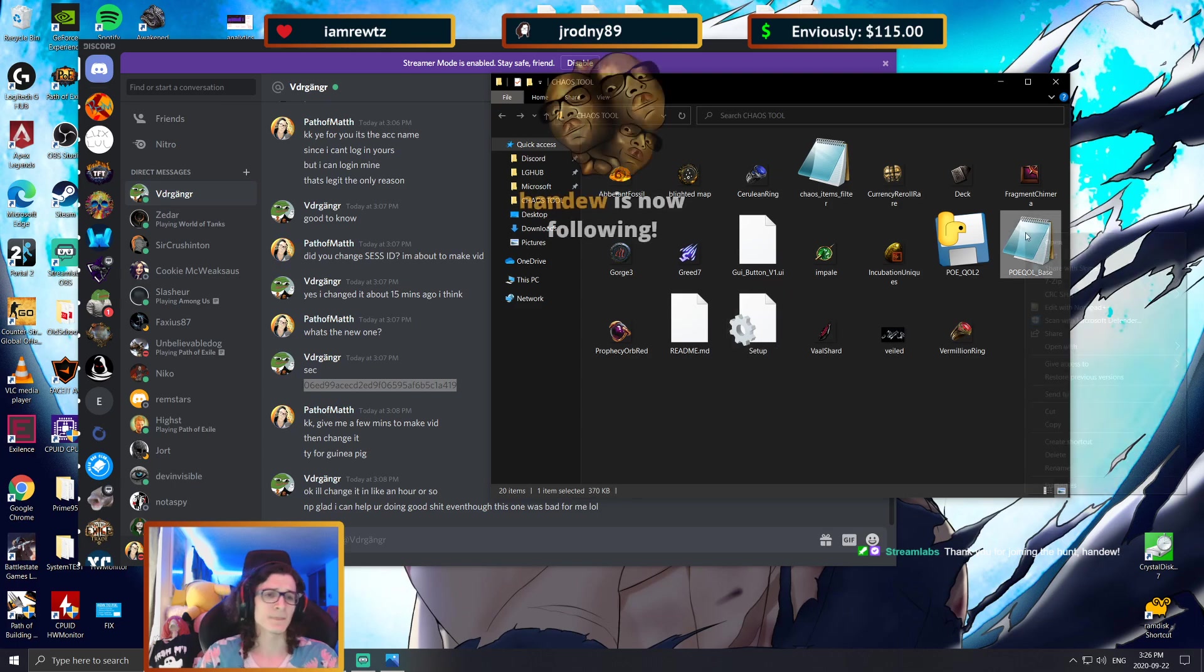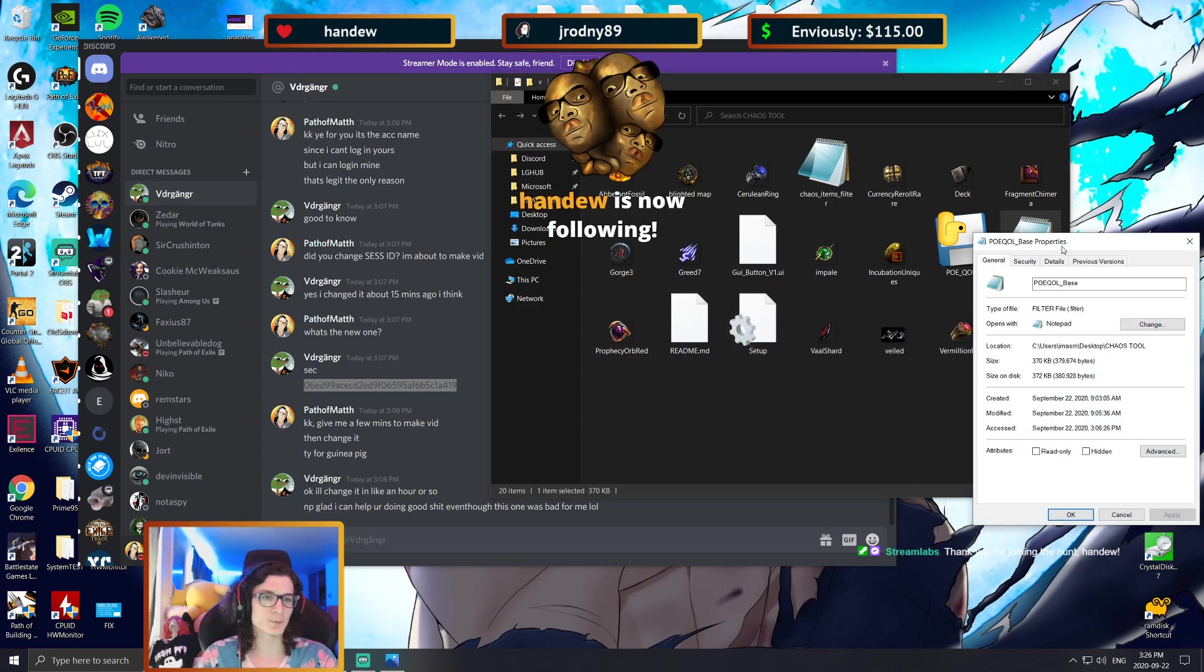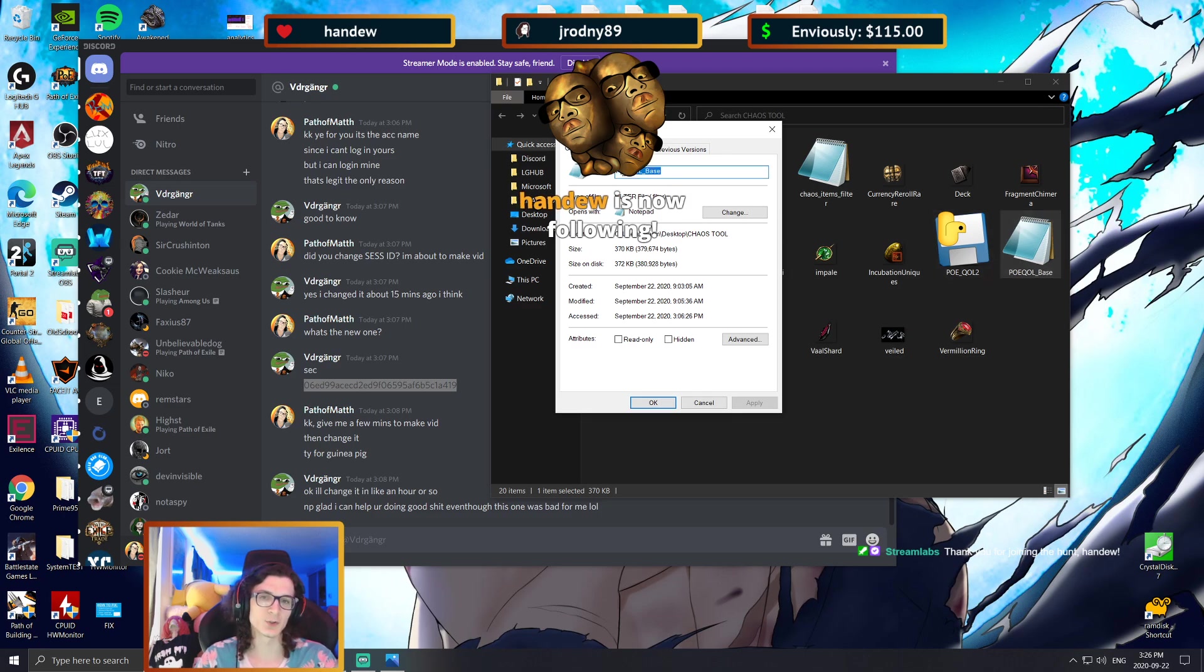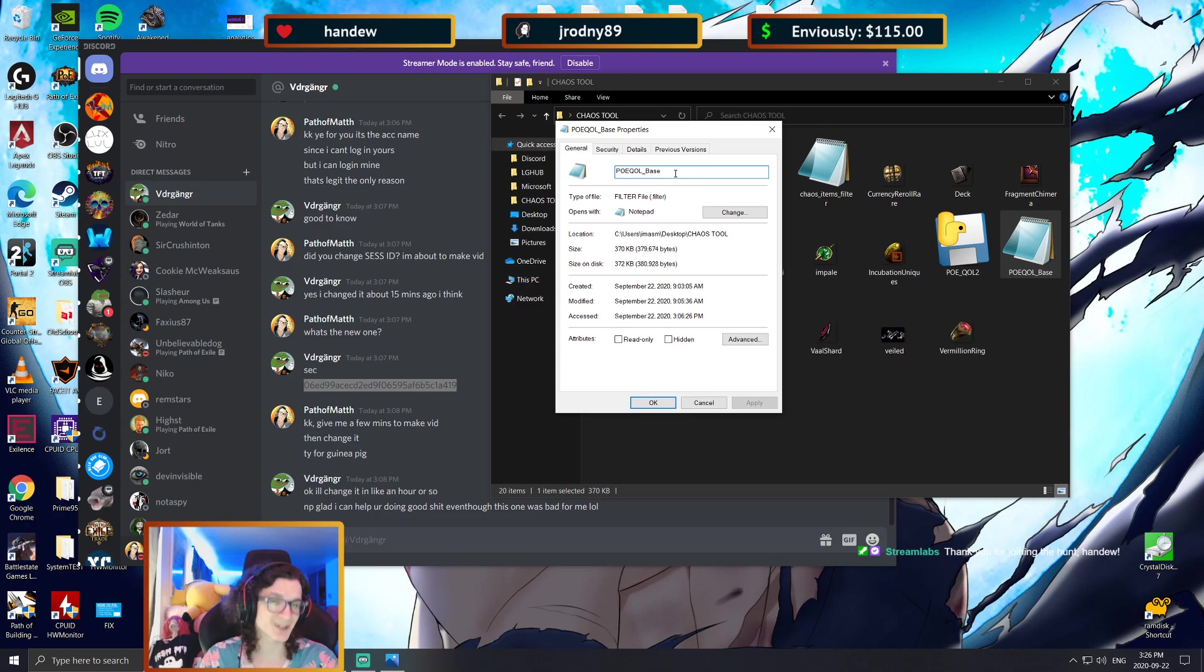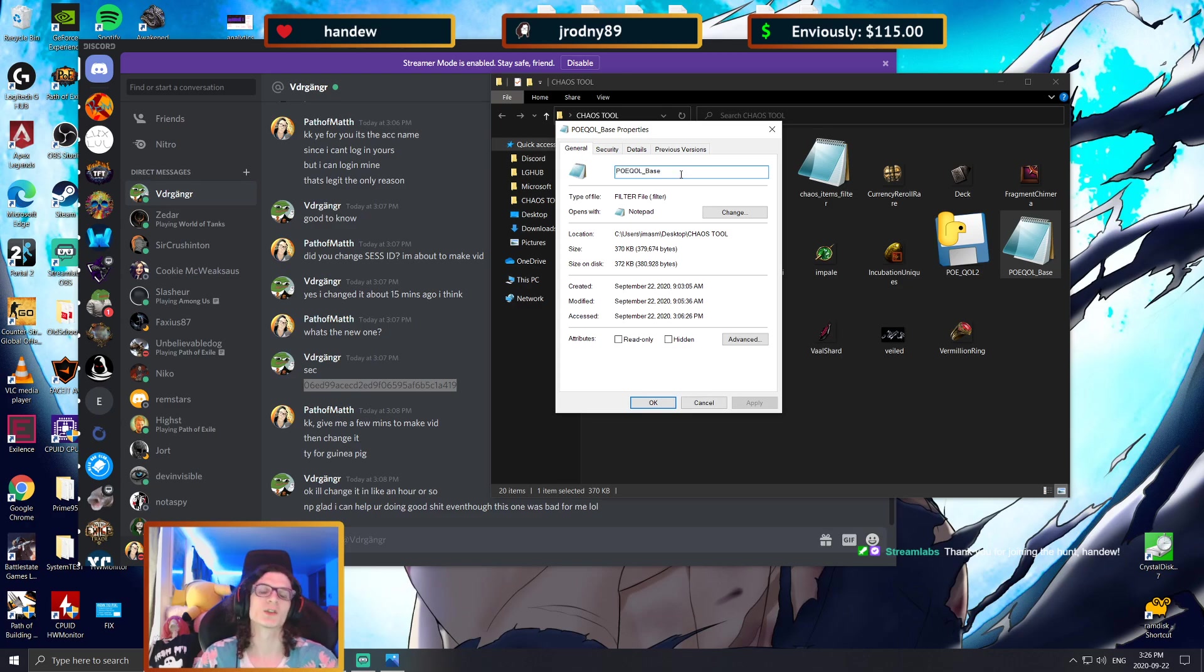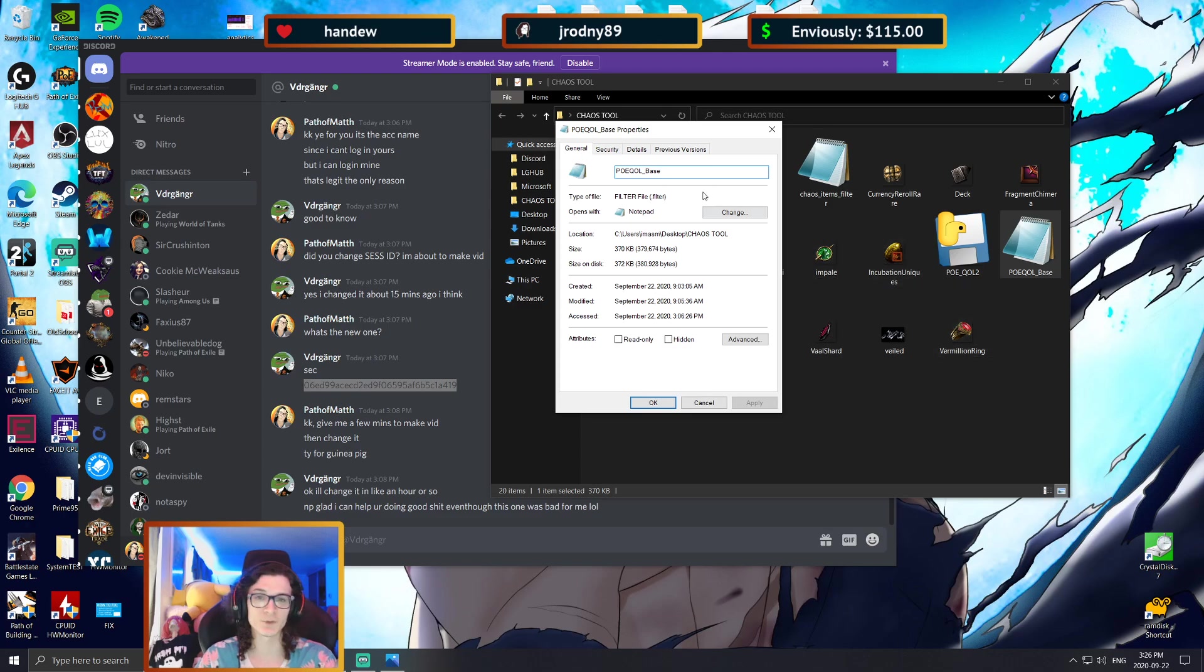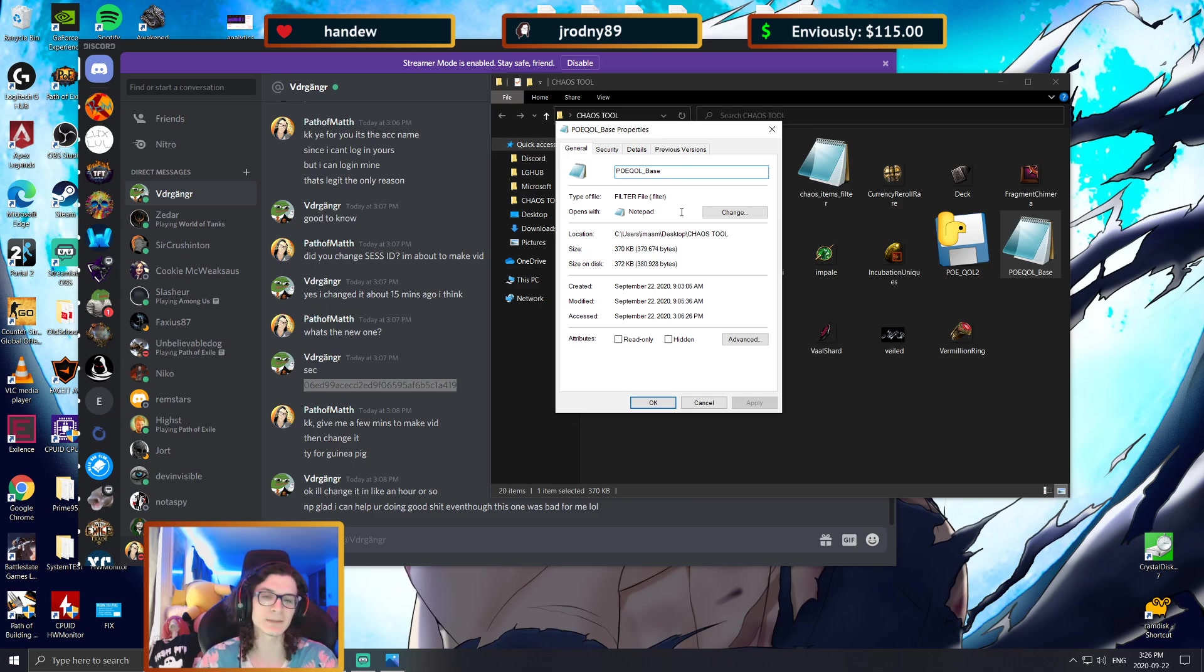Now two more things I want to quickly mention in this video. If you go into properties for your filter under the chaos recipe, you will see that the filter is called POEQL_base. It is not called POEQL_base.filter. So the .filter is the type of file, it should not be in the name. So if your name of the file is POEQL_base.filter, remove the .filter.